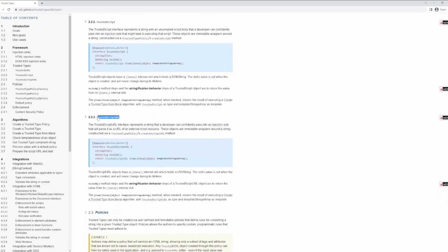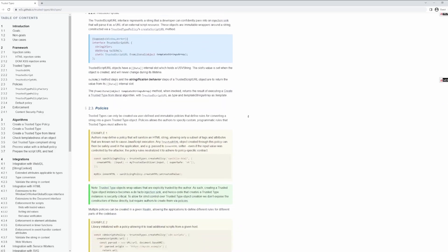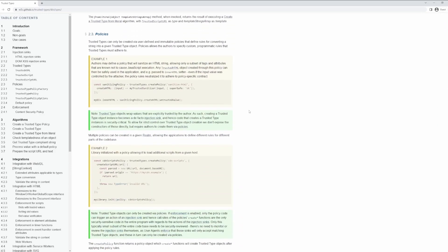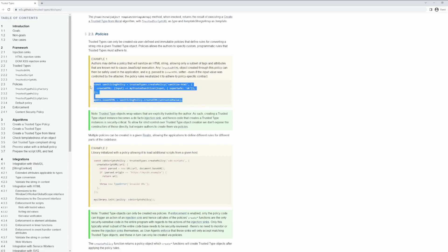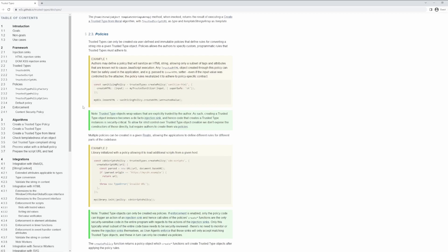Now how does Trusted HTML, script, or script URL differ from the default implementation? Well, it's actually pretty simple. By default, any time you try to access one of those sinks with Trusted Types enabled, the access will fail and will throw an error in the browser console.